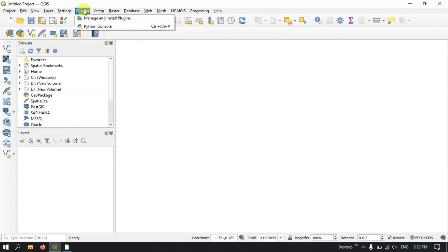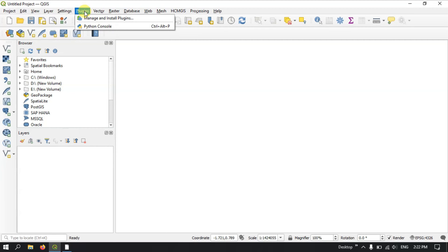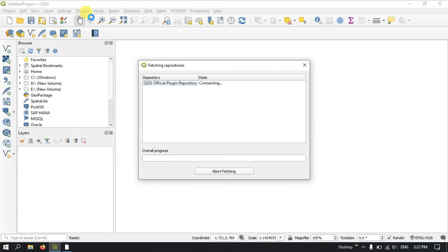Please keep in mind: when you want to install plugins from the QGIS server, we must have an active internet connection. After clicking on Plugins, select the option Manage and Install Plugins.